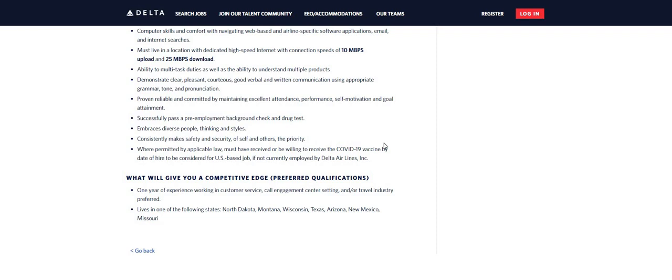Now, one year of experience working in a call customer service or a call center, call engagement center setting, or travel industry is preferred. Now, they're saying this will give you a competitive edge over the other candidates if you have this type of experience and if you live in one of these states. However, they could be hiring from the other states as well. But these are the states that they probably need people in immediately.